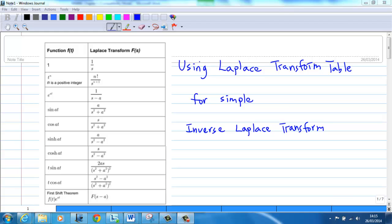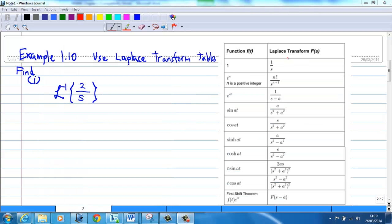This video will show you how to use a Laplace transform table for a simple inverse Laplace transform. Example 1.10, part 1: Find the inverse Laplace transform of 2 over s.